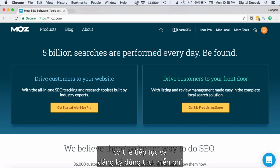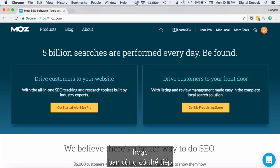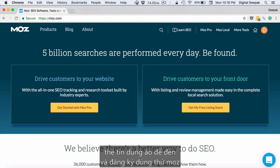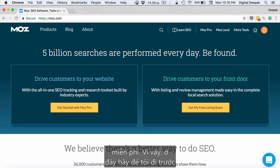If you have a credit card, you can go ahead and sign up for the free trial and then just cancel the account before 30 days is over. You might as well generate a virtual credit card and use it to sign up for a Moz free trial.